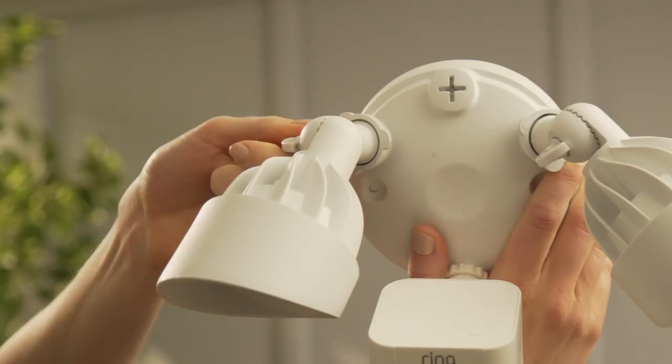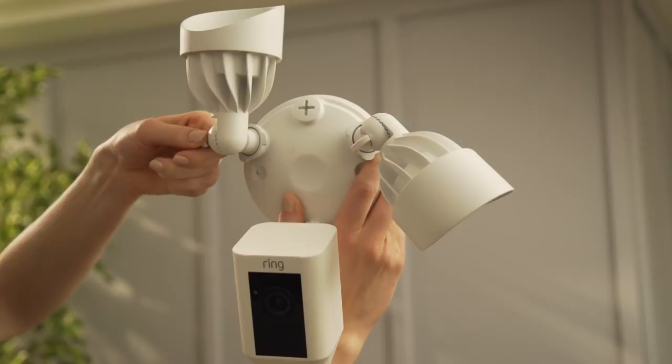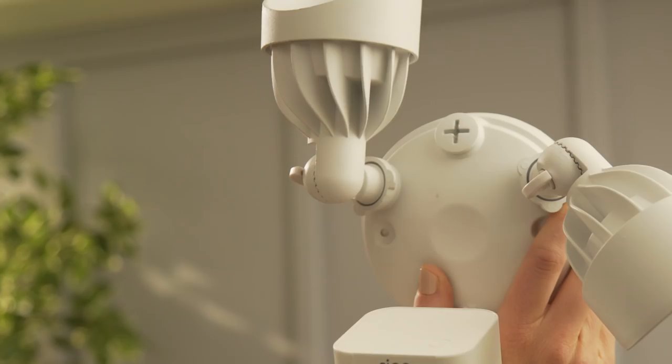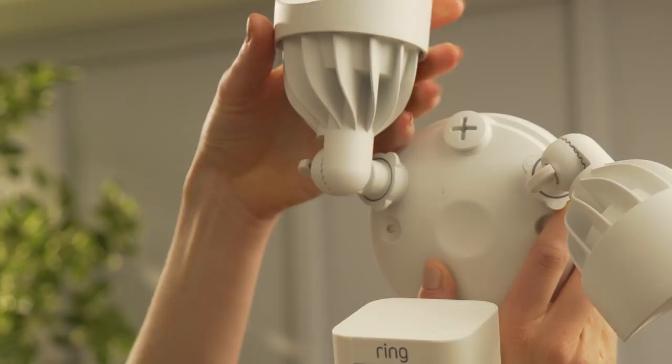To get started, loosen these knobs to point the lights straight up to get them out of the way during installation. You can also use this lock collar at the base of each light to rotate it in the desired direction and secure it later.